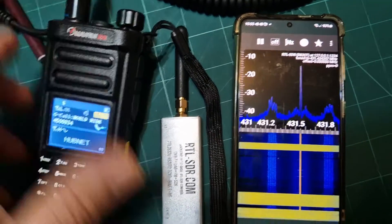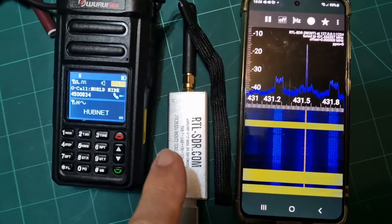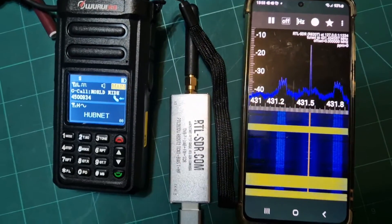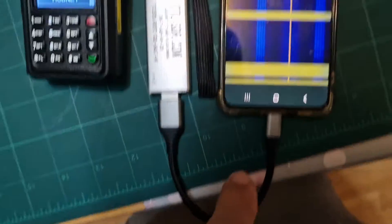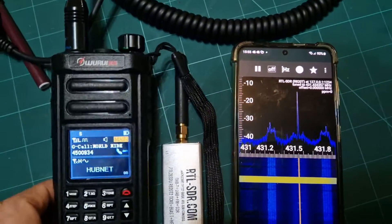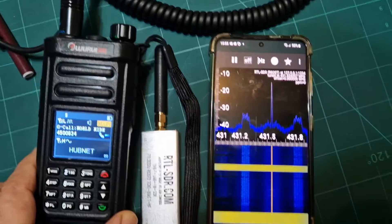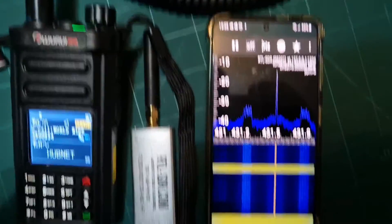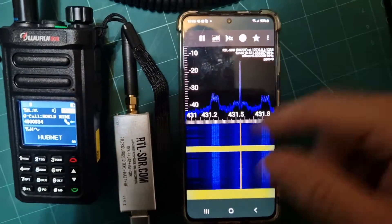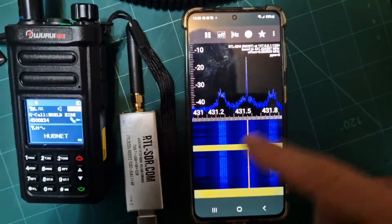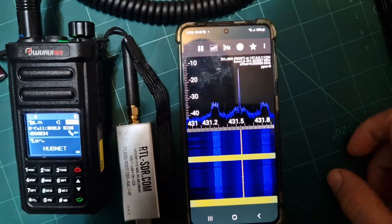So M0FXP, I thought I'd just show this — RTL dongle, USB adapter here, just into USB-C. It's a Galaxy S22, and I've been just trying to get the dongle working with my phone.